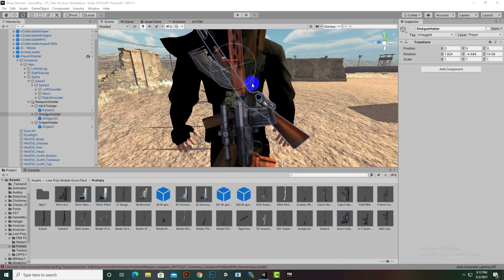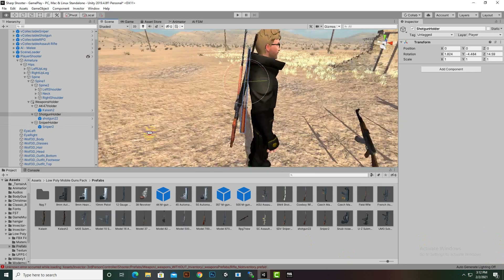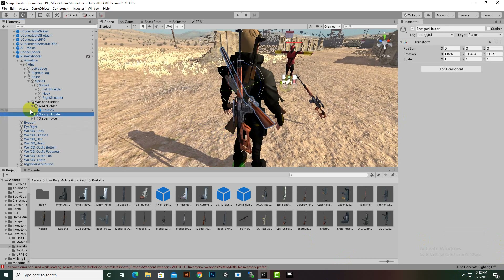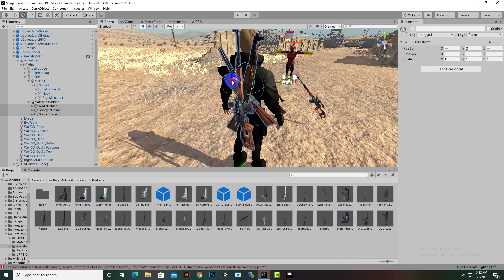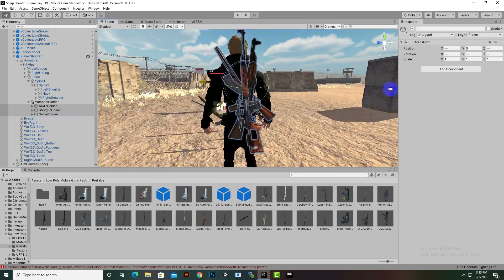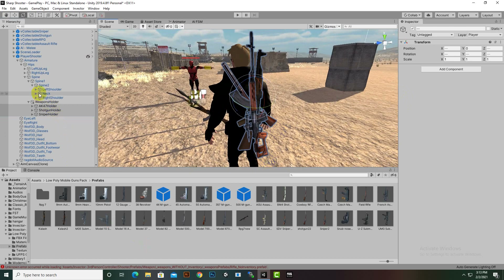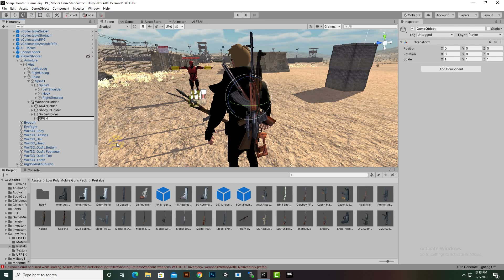We can add it anywhere we want. For the shotgun holder we can also rotate it a little bit. We have adjusted the positions — you can adjust yours as per your need. If we select these weapons and rotate them slightly, we can find a good position.